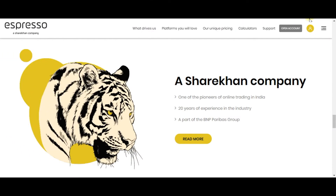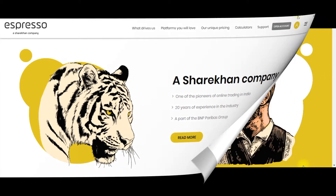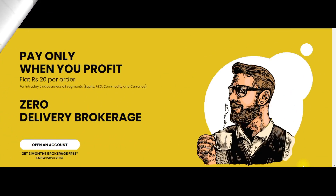Hey guys, welcome. In this video I'm going to talk about some important features of Espresso. It is the discount trading platform of Sharekhan. Like most discount brokers, Espresso also charges you 20 rupees per executed order.